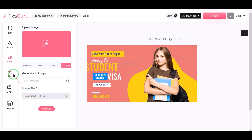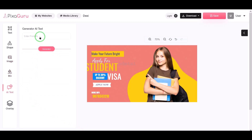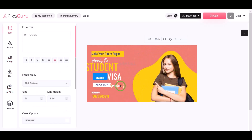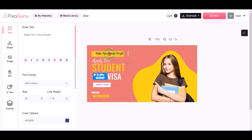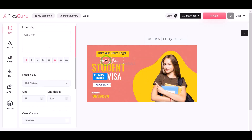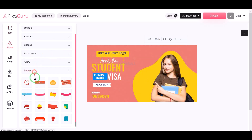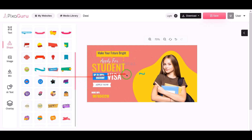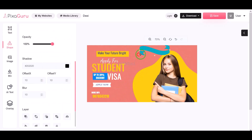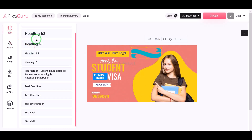We can also generate any type of text using an AI tool. Users can edit images like Canva website using many functionalities and features. Here we are getting many features to edit images step by step, and using these features we can edit images professionally.